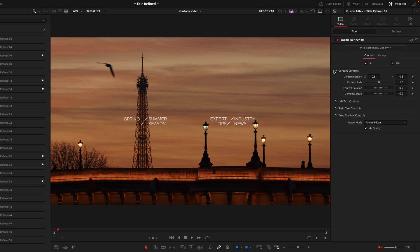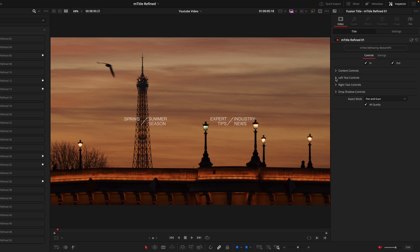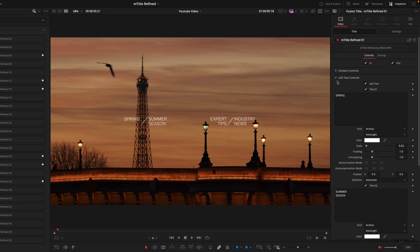For this first title that we're using, we have left and right controls and they're going to work in the exact same way, just one control on the left side and one control on the right. We have this box here which has left text, so if we uncheck this the whole left side of the title disappears. Then Title 1 would just remove the first title inside this and the same thing for Title 2.